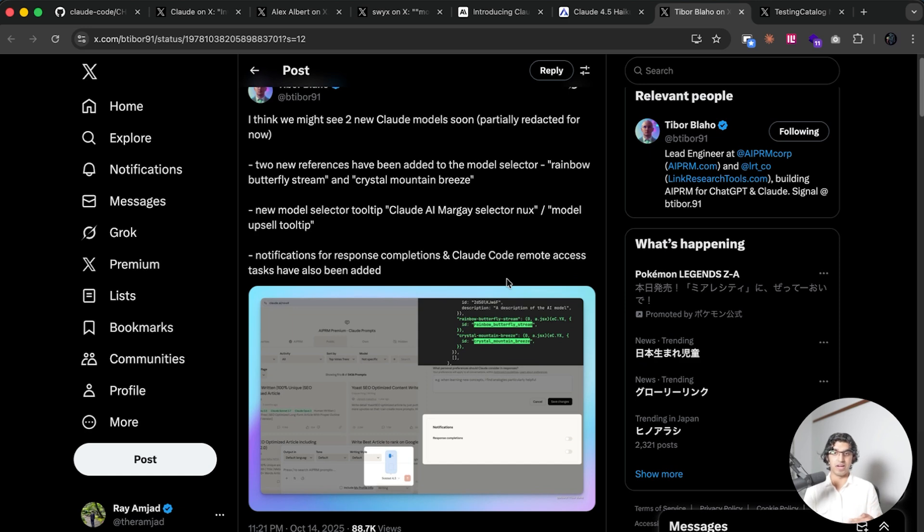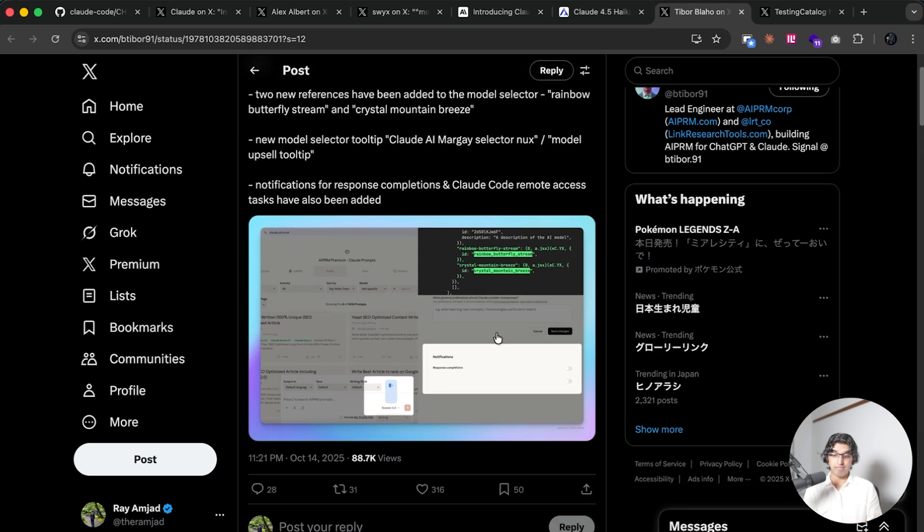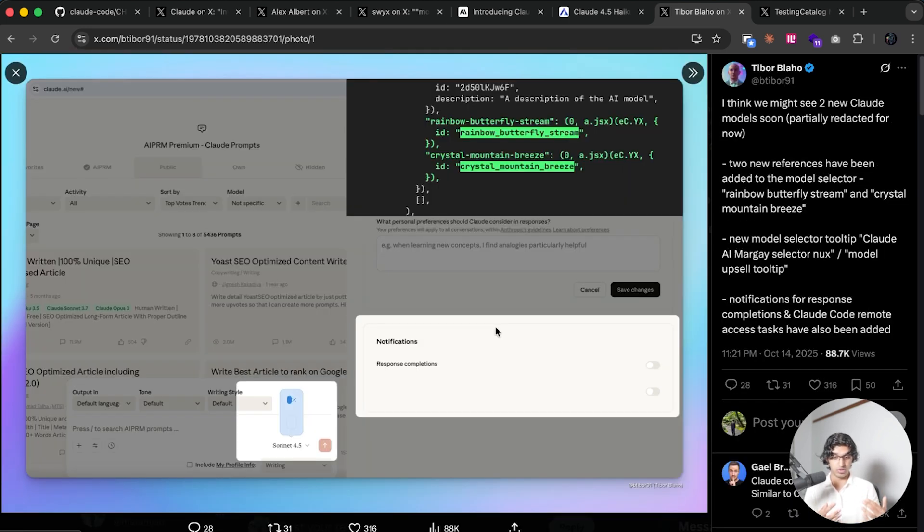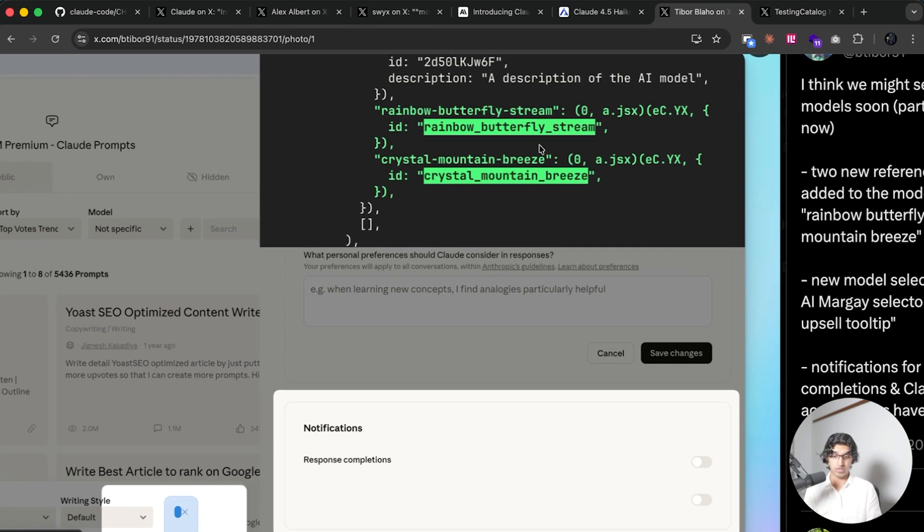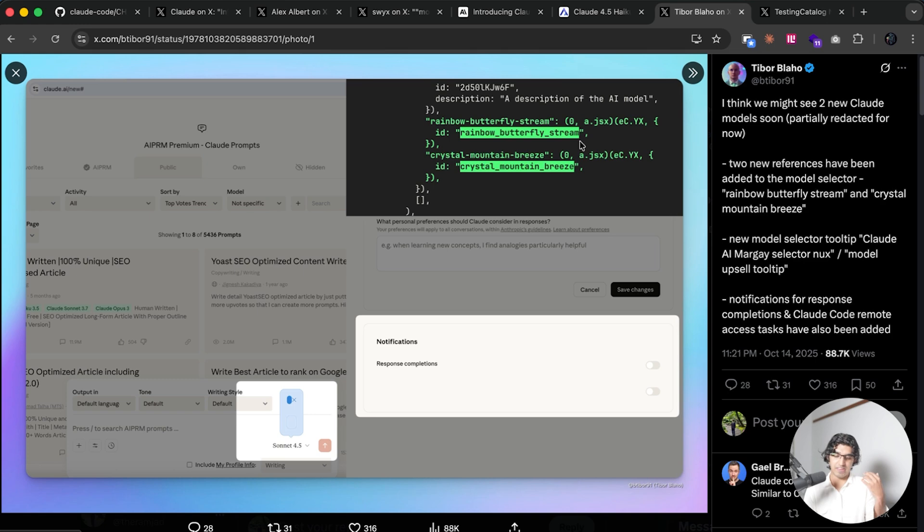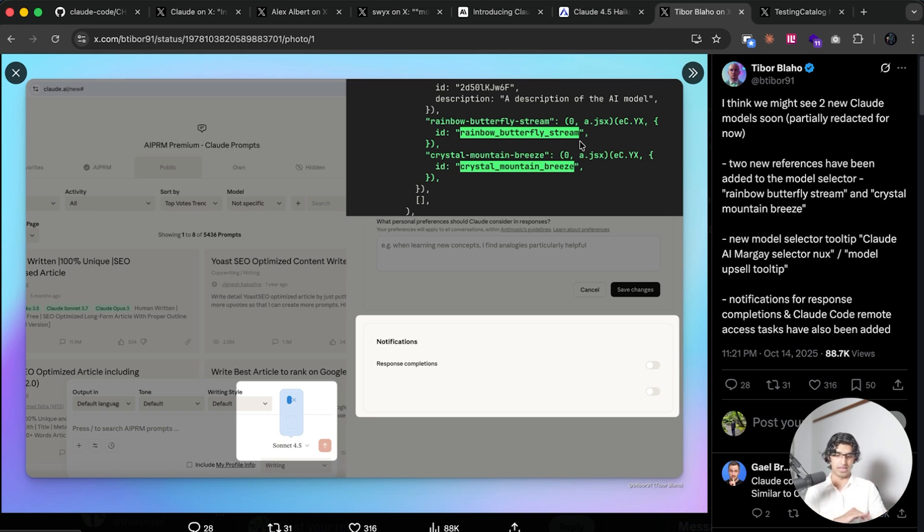I think that Opus 4.5 will be released soon enough because on the Claude Code website source code there were two brand new models which are rainbow butterfly stream and crystal mountain breeze. That was in the JavaScript source code or something like that. Two days later one of them turns out to be 4.5 Haiku and I think the remaining one would be 4.5 Opus unless they come out with a brand new completely different model instead.